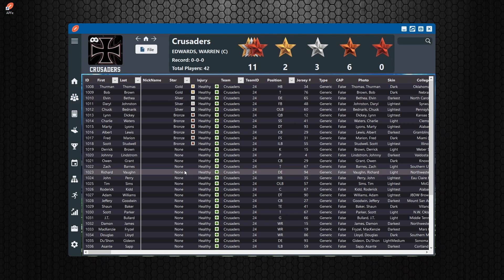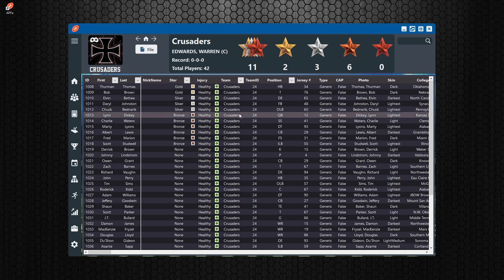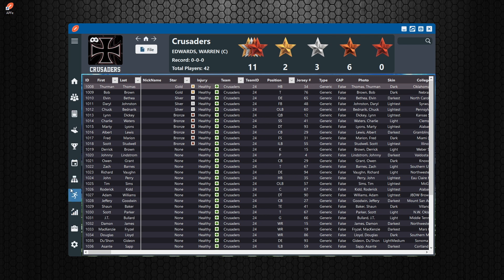Navigation is important when you're trying to create rosters or moving around in your season or franchise mode. On the left side here, this is your side panel navigation — your main navigation where you have every single page that you can view. Depending on if you're on a roster file or a season file, you're going to see a different set of icons.